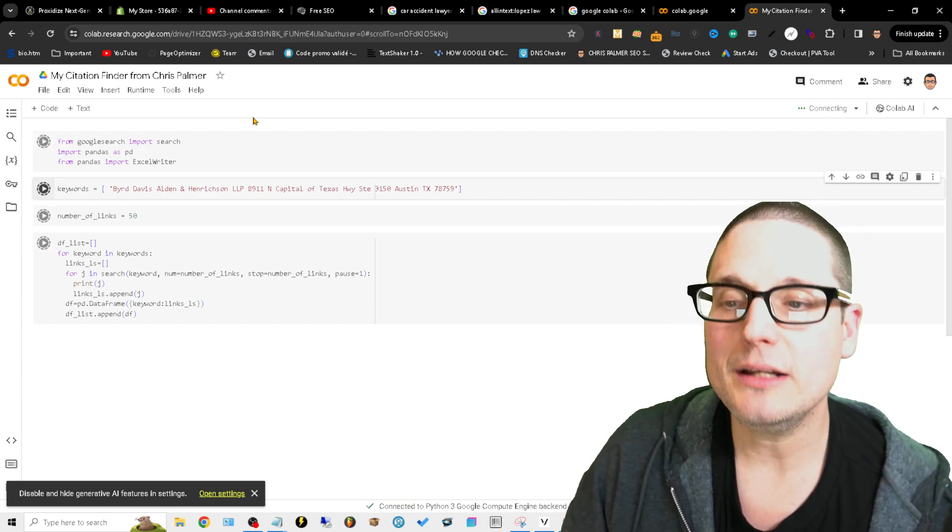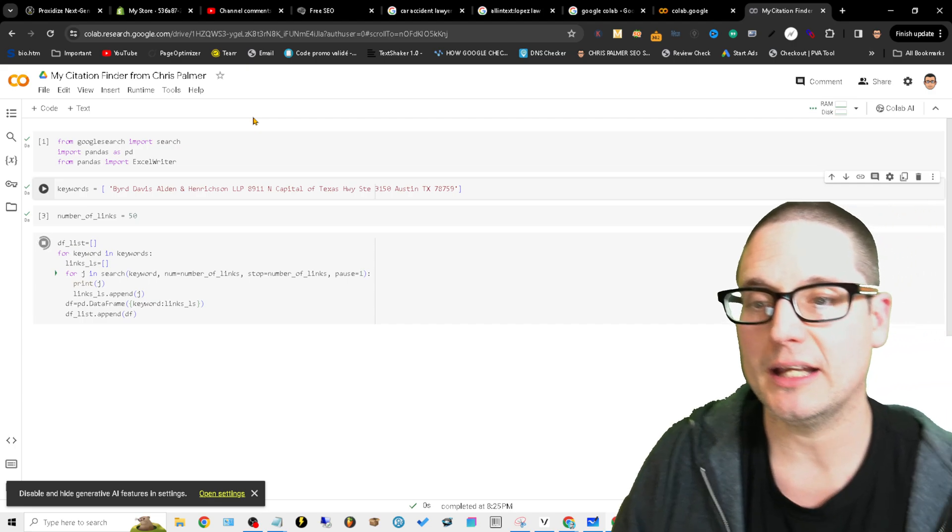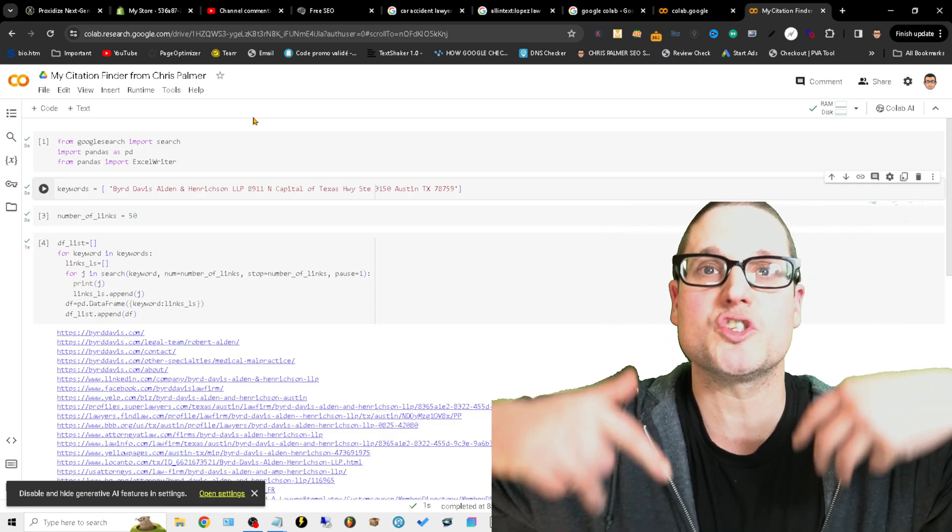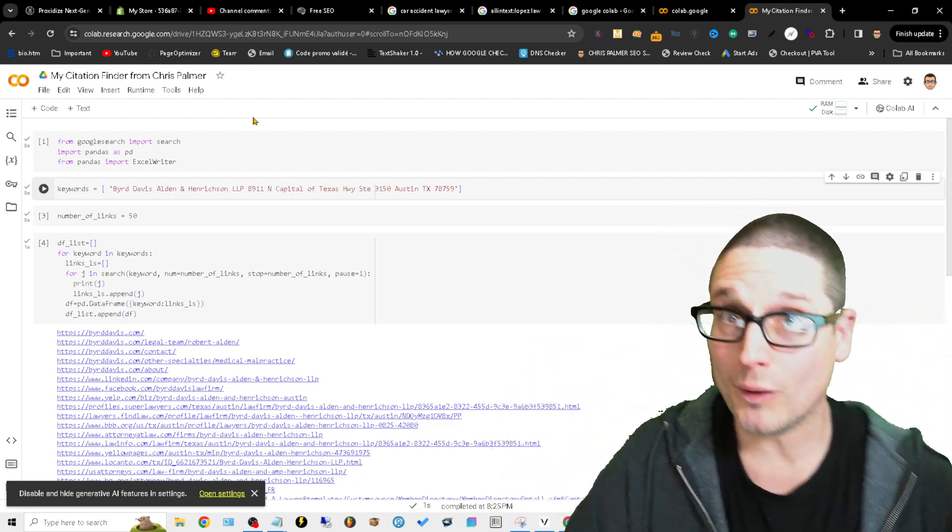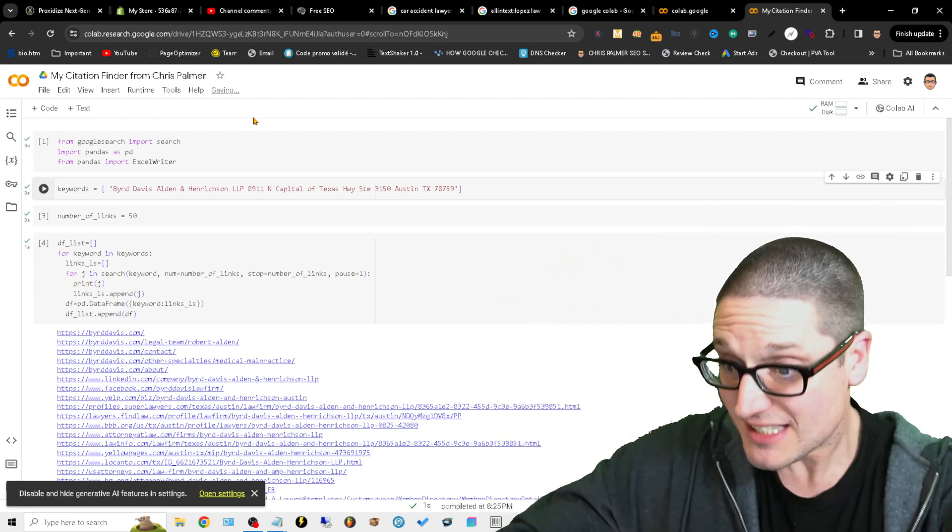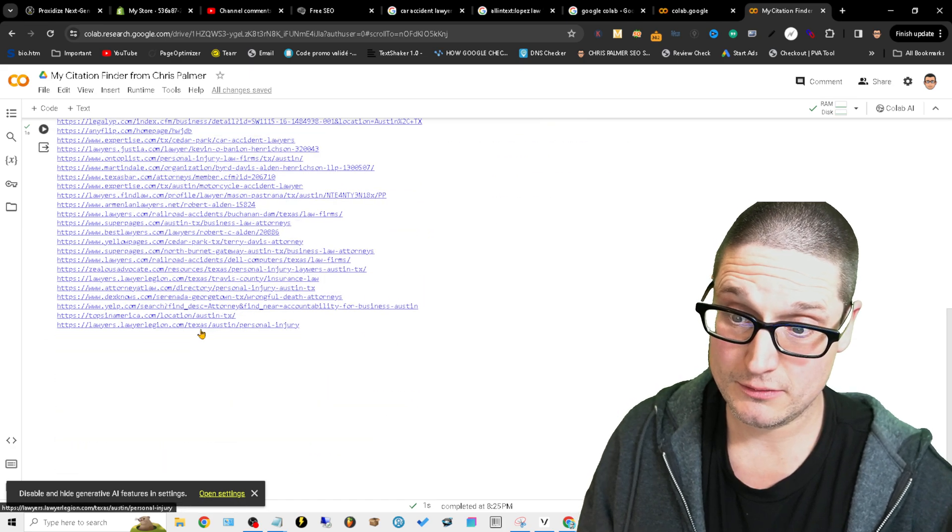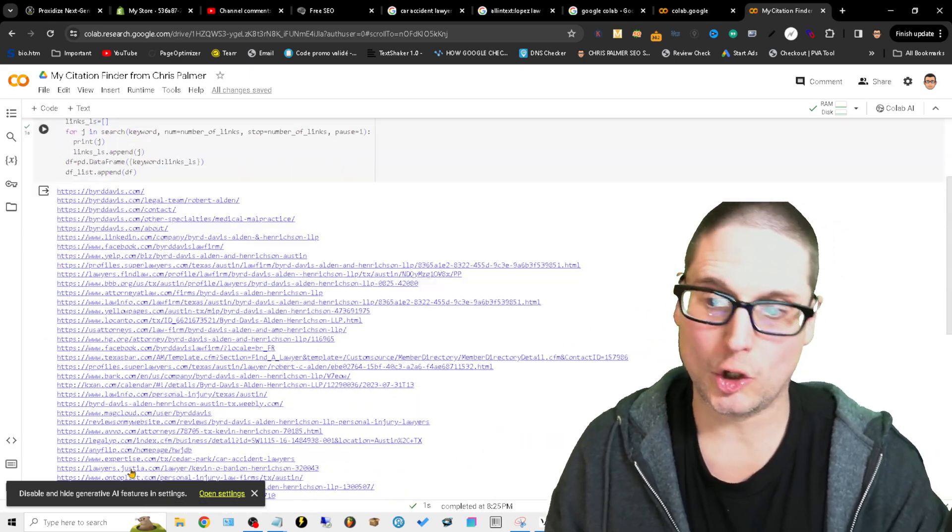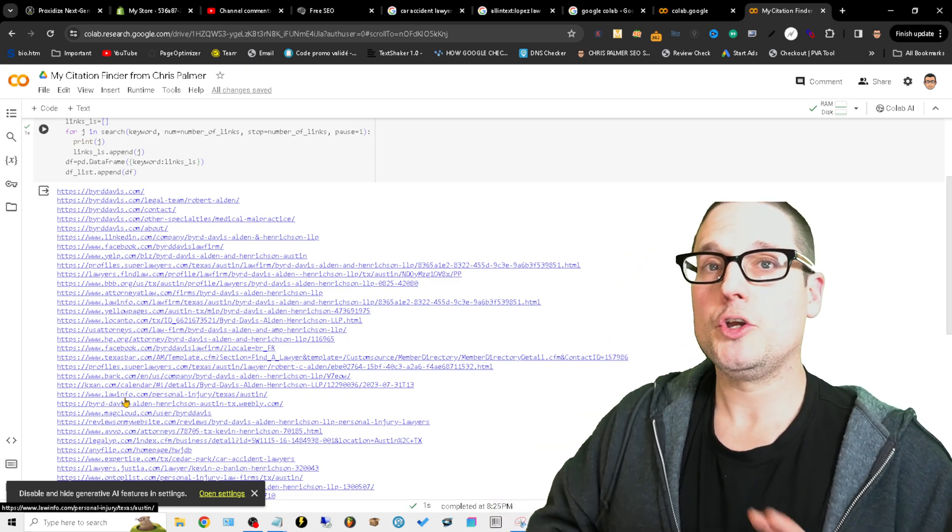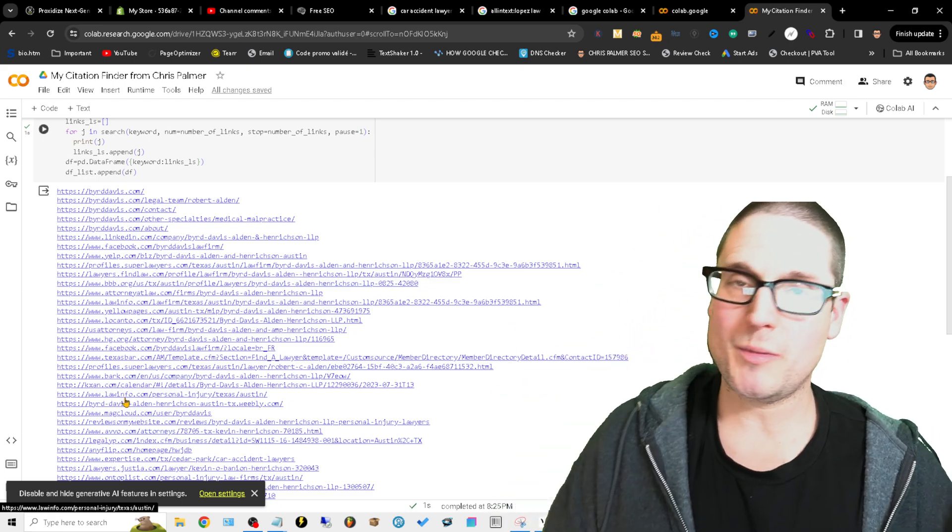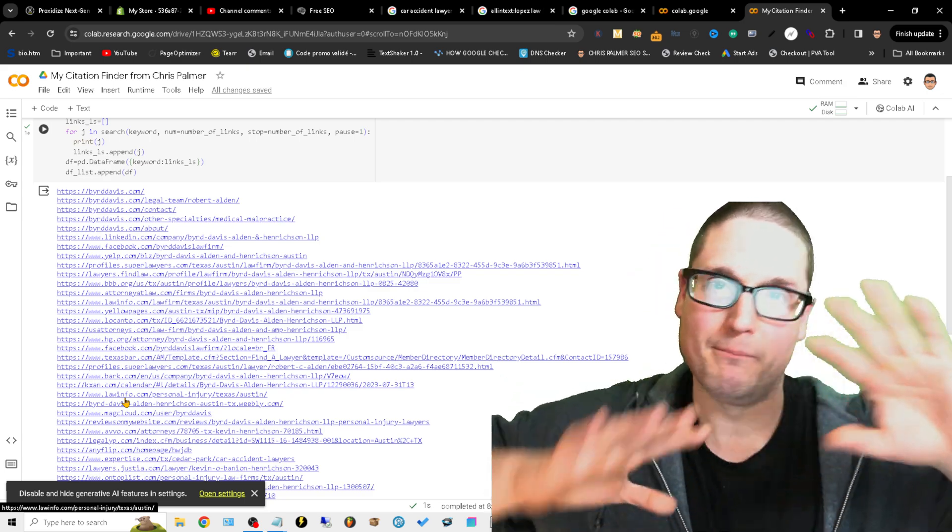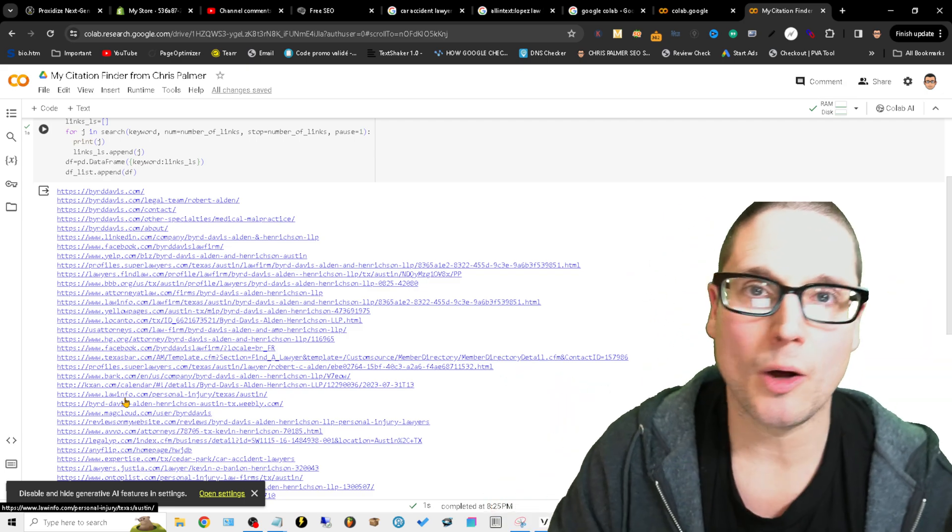Give it a second and what it's going to do is it's going to give us a list of the most authoritative citations and directories that this leading competitor has all in a list. Now you can set this number to be bigger if you want a larger list, but mind you, if you're using the free Colab they might cut you off. It's much better to run 50 to 60 at most at a time.